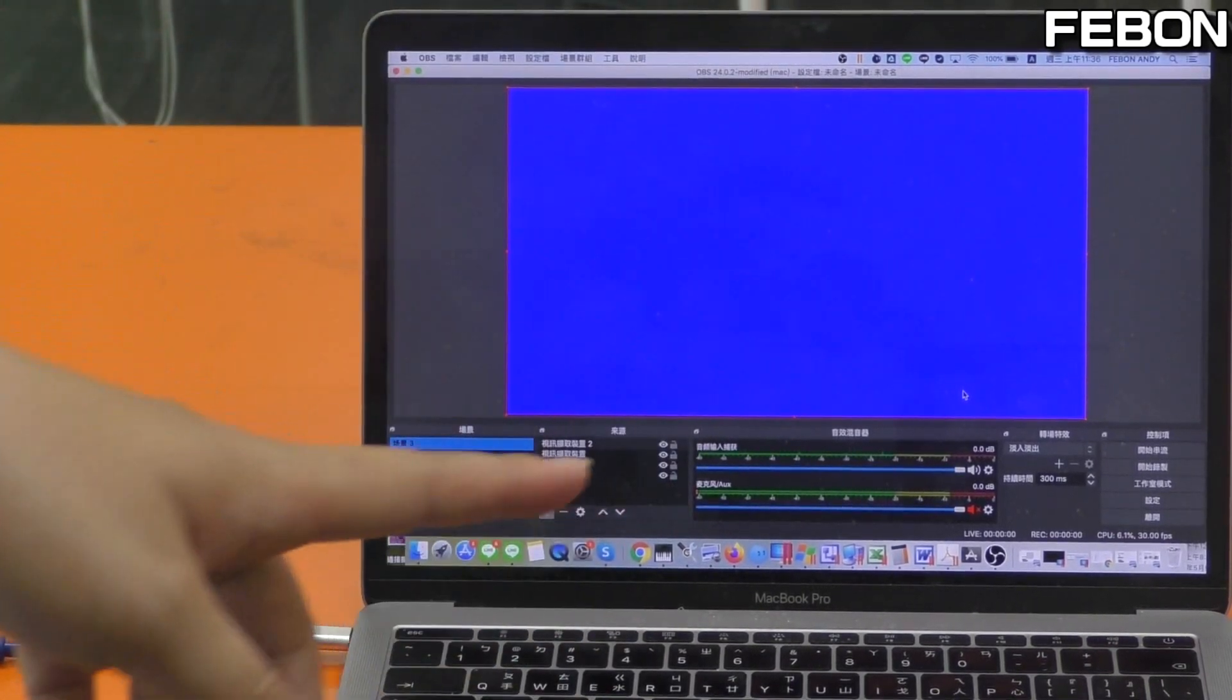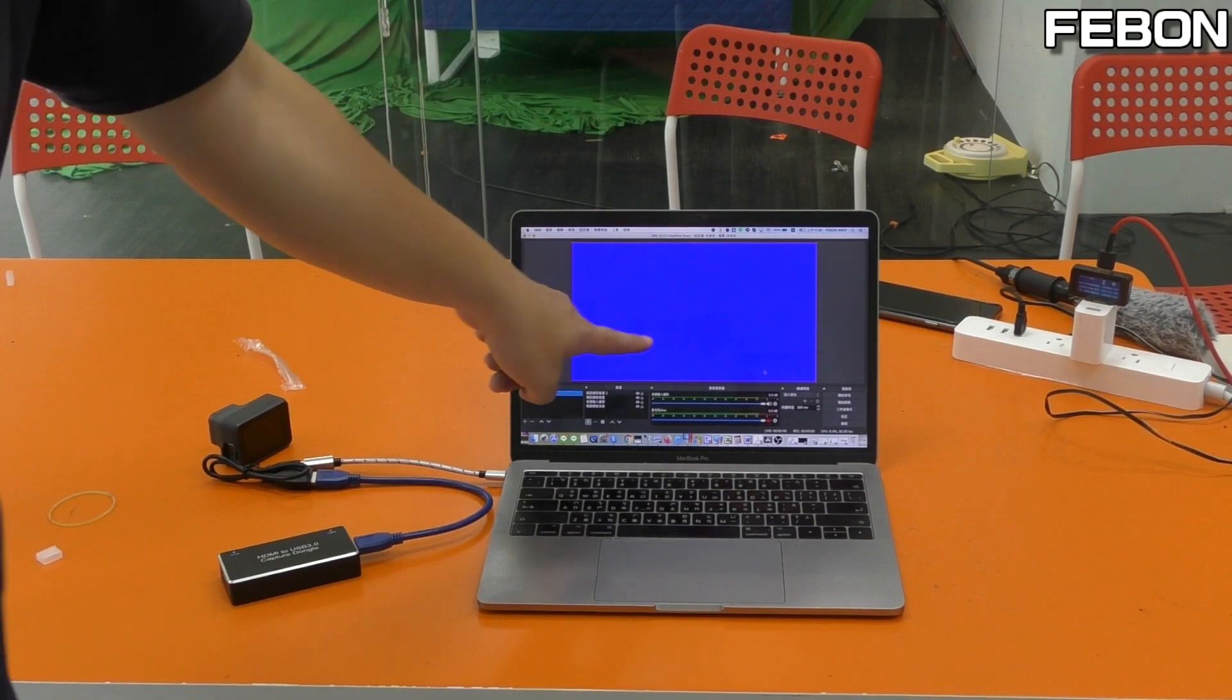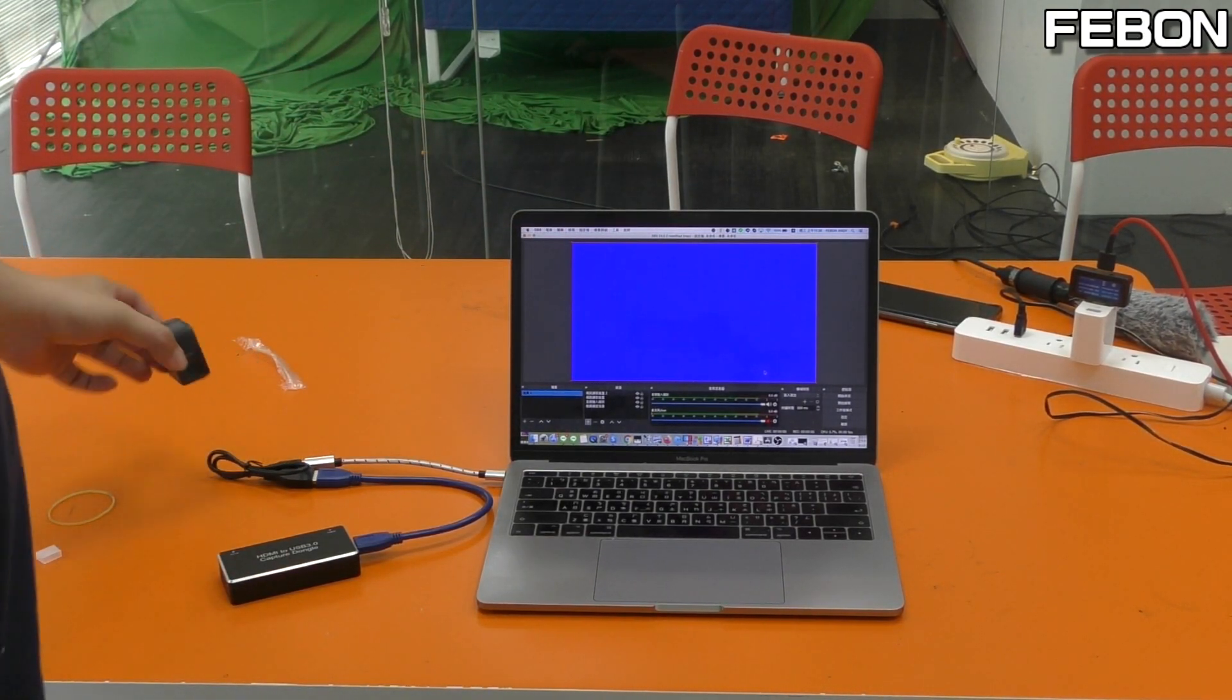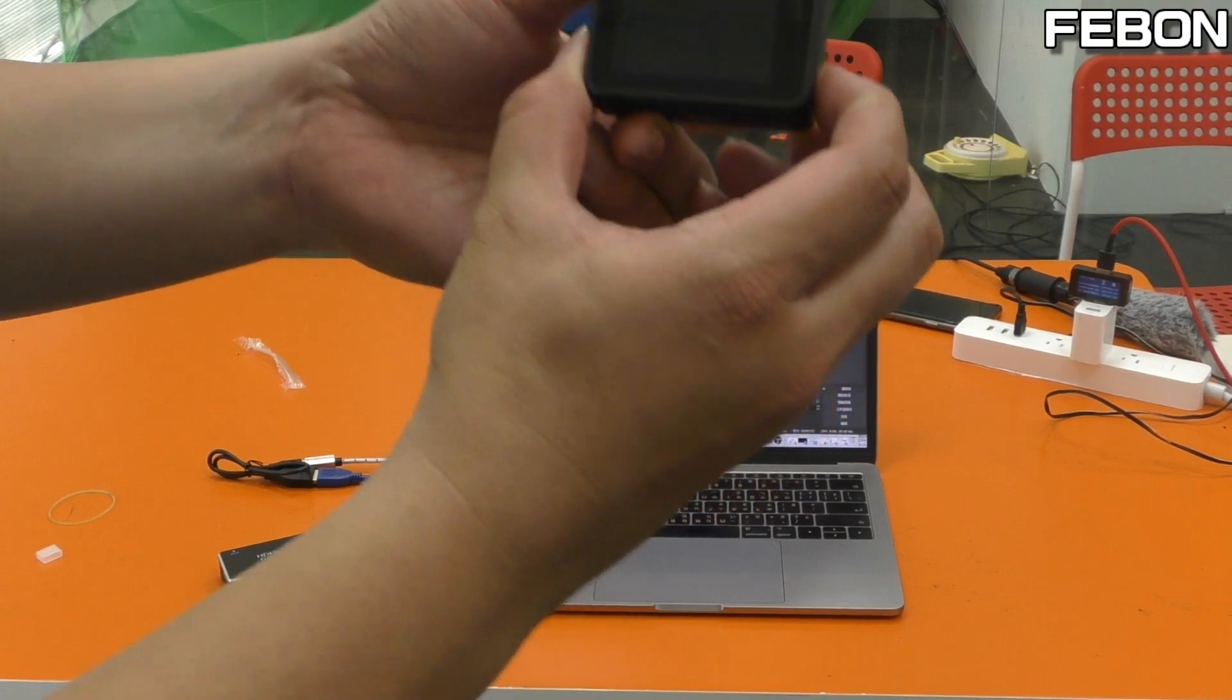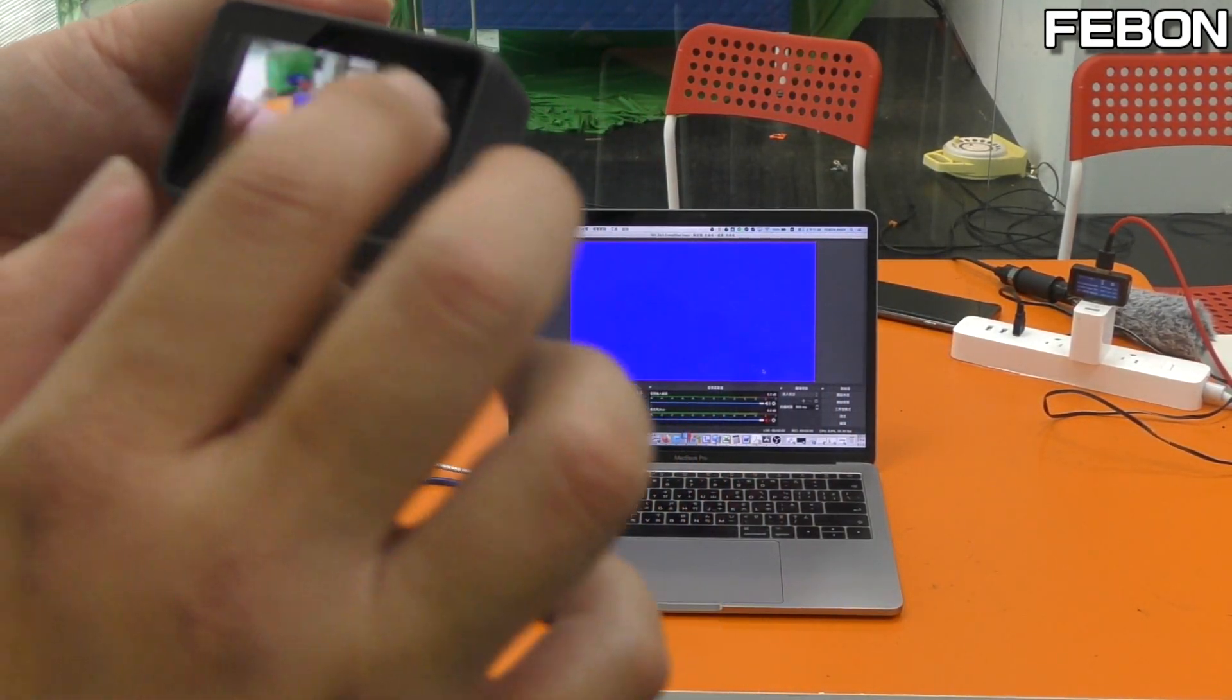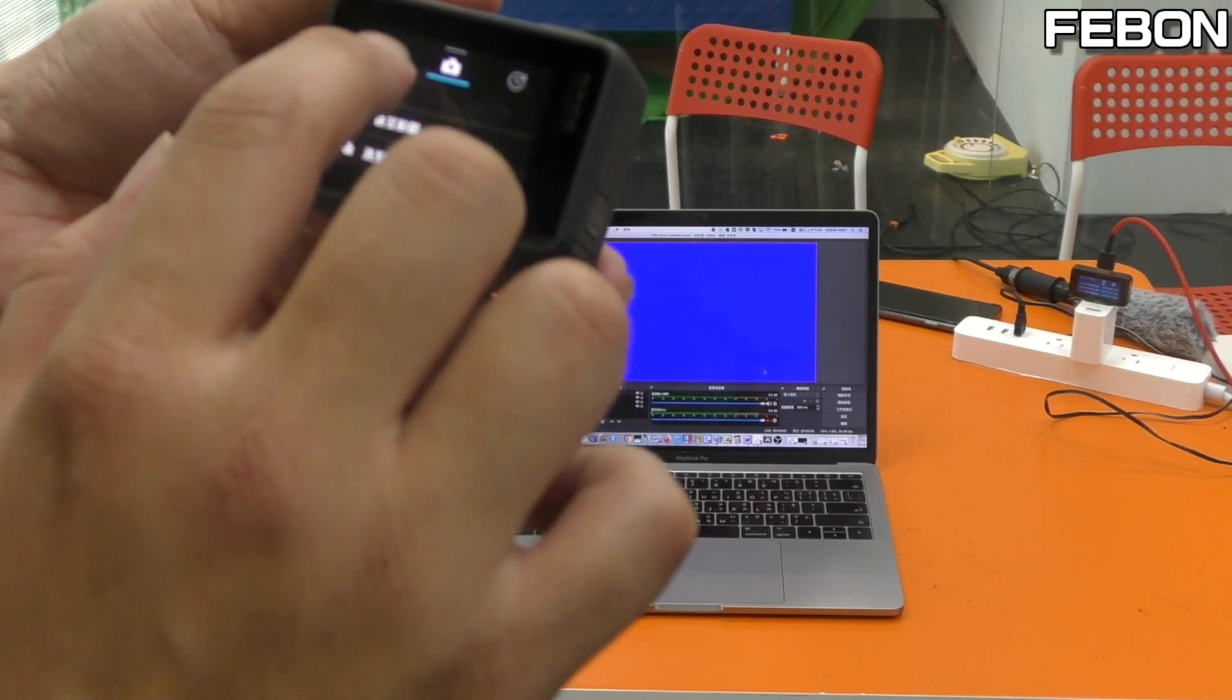This is the first thing - you need to see the blue screen. After you see the blue screen, please turn on your GoPro and set up something.